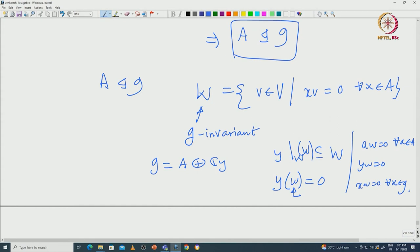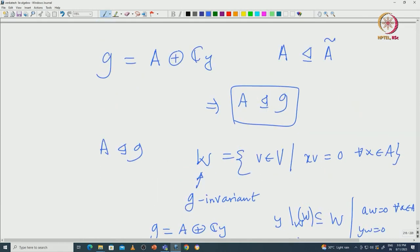Already A·w = 0 for all A in A, and now Y·w = 0, so X·w = 0 for all X in G. That is the w that is wanted in the proposition. This proves the proposition, and with this proposition we have actually completed the proof of Engel's theorem.